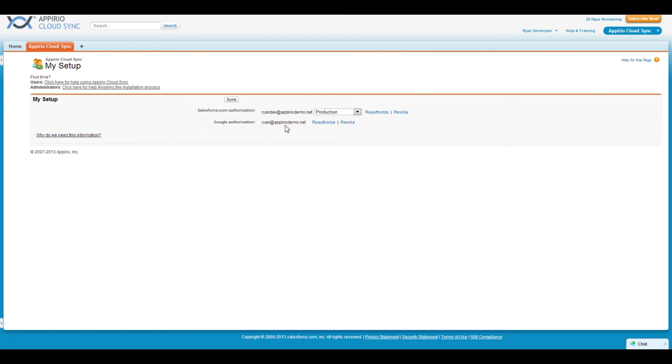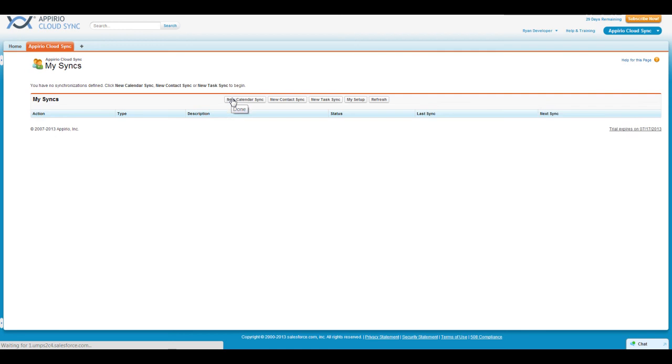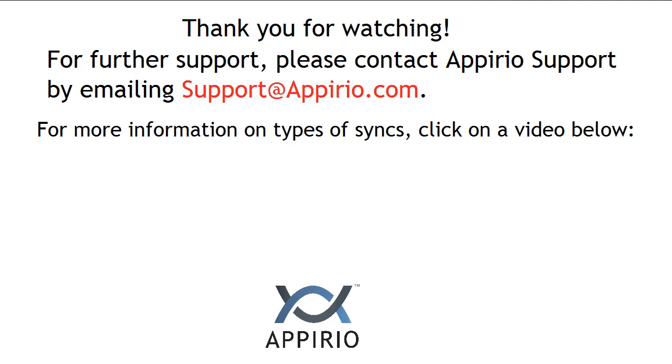Lastly, click on the Done button at the top of the page to complete your authorization. You should now be presented with the My Syncs page where you can set up and manage your new syncs. Thank you for taking the time to watch this video, and if you have any trouble, please contact Appirio Support by emailing support at appirio.com. To learn more about the kinds of syncs you can create with your new account, please click on one of the videos below.